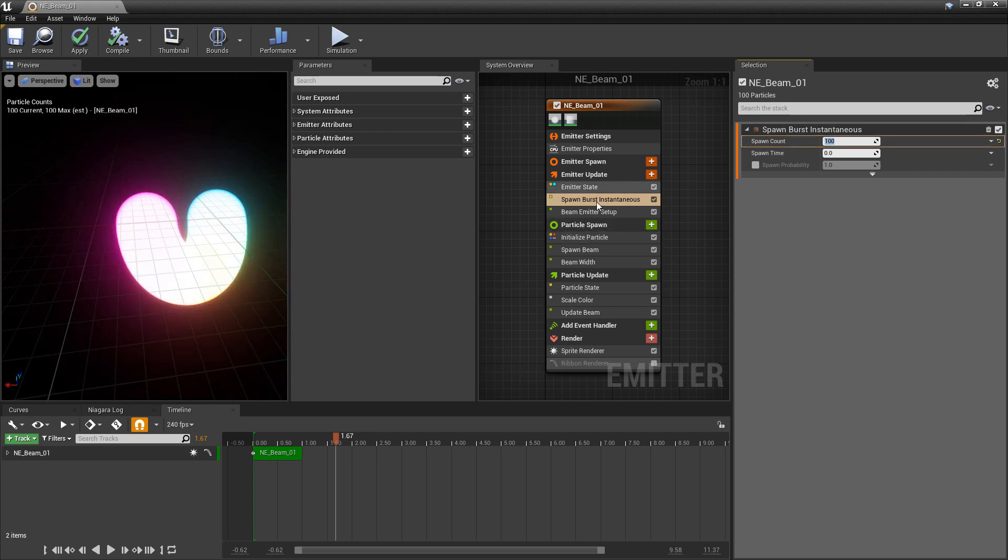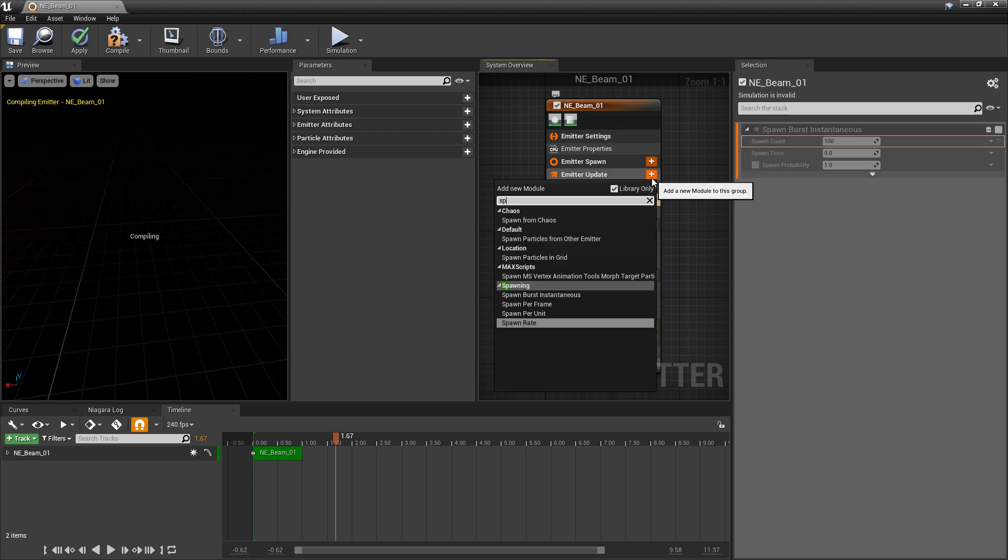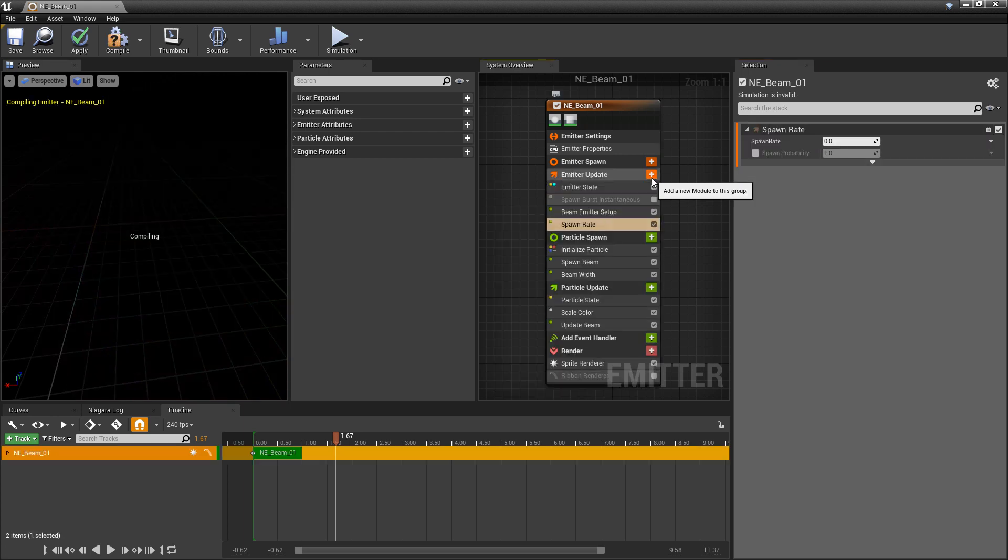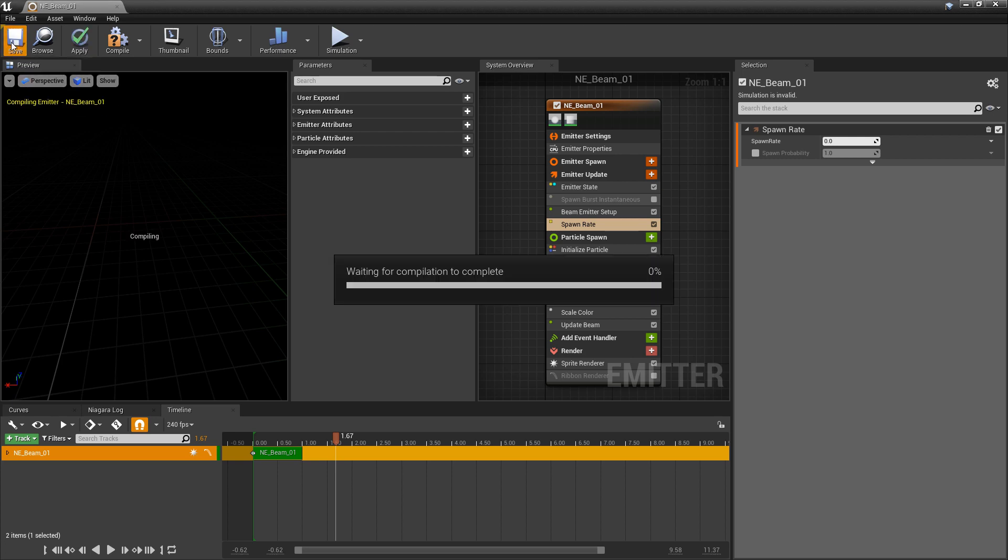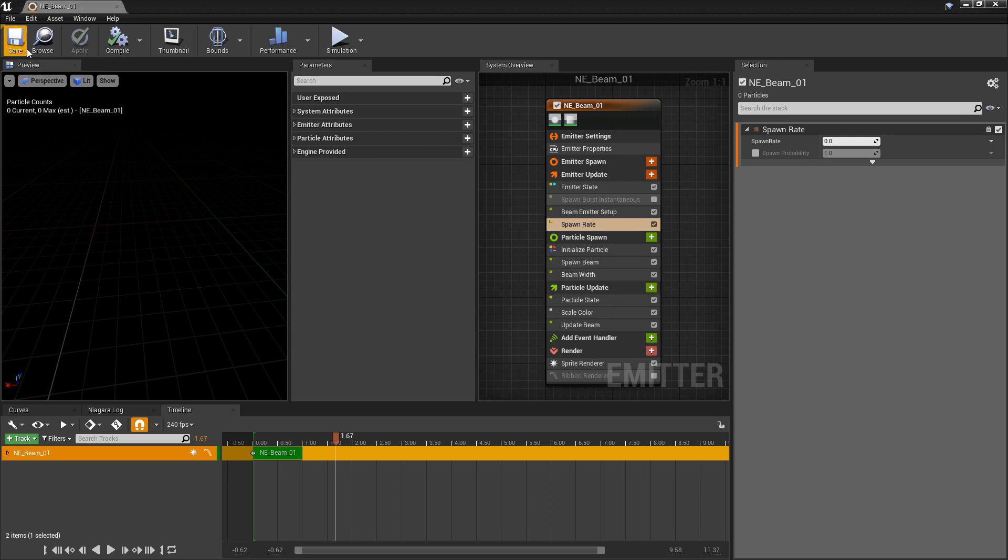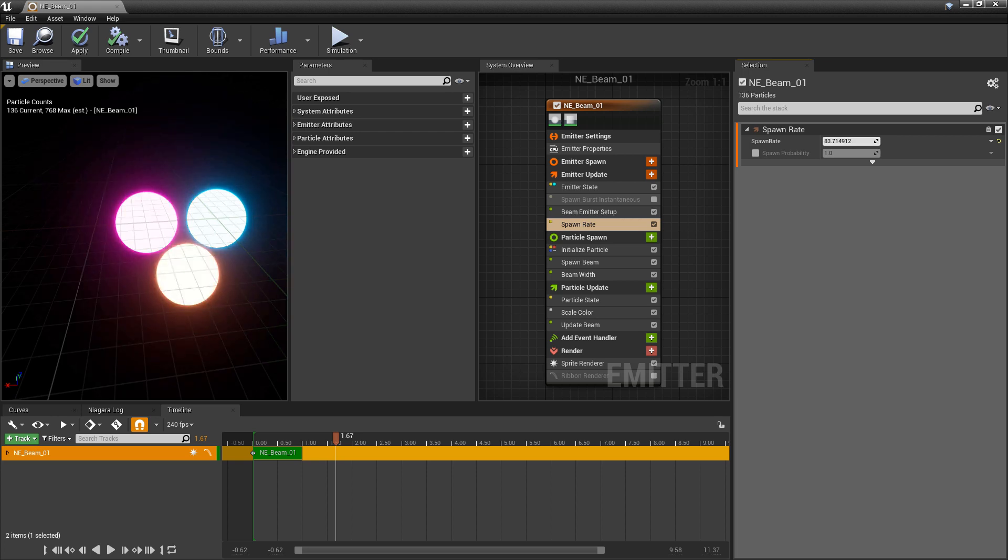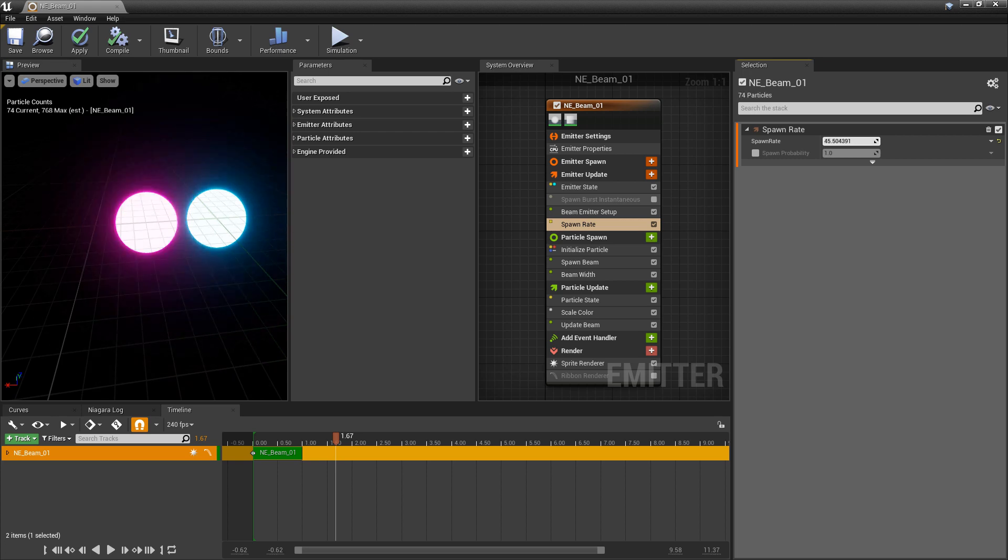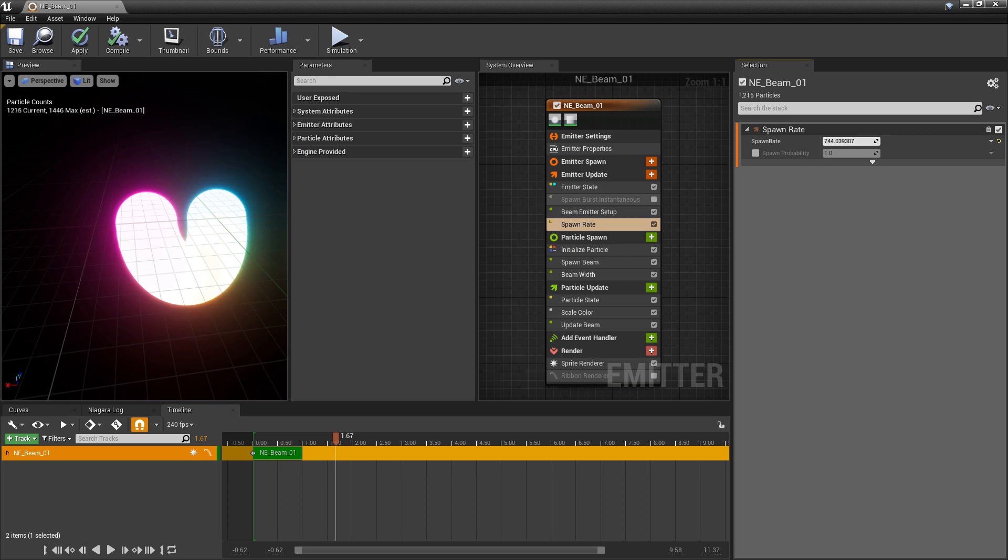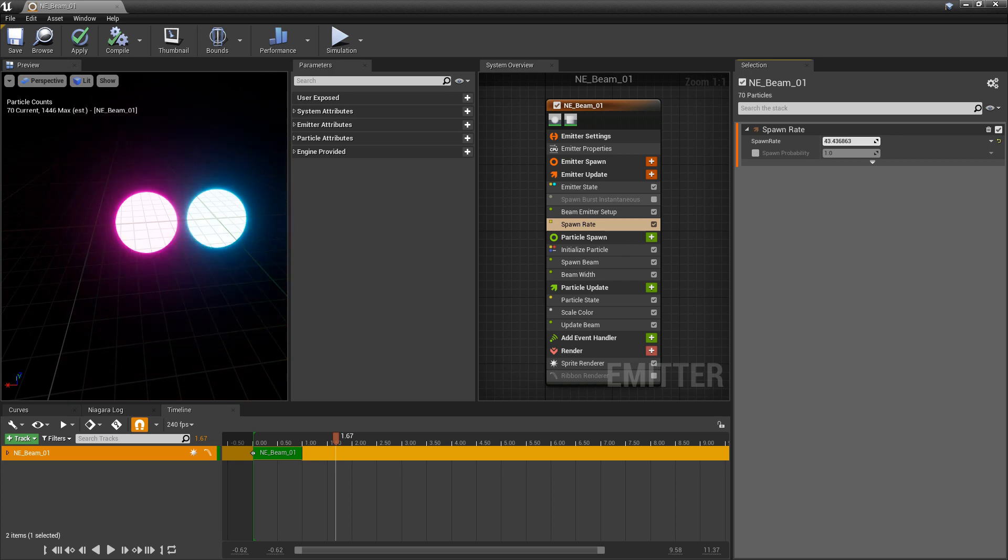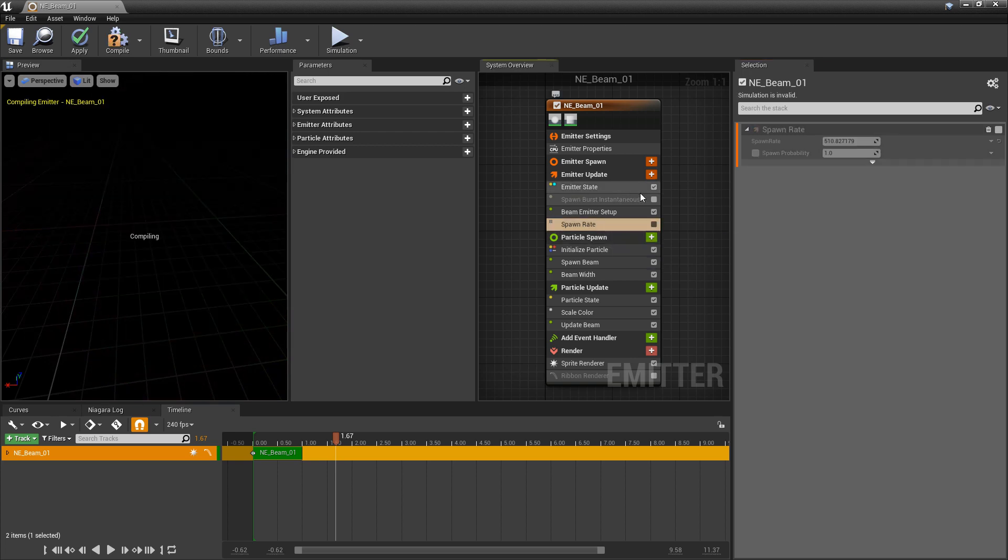Now, notable with this, if you turn off spawn burst instantaneous and we put in a spawn rate, spawn rate doesn't really work with the curve. We're spawning a bunch of particles here. But to get that curve, we need to use an extraordinary amount of particles compared to the spawn burst instantaneous. So it does work. Just to fill it out takes a lot more. So we'll turn on spawn burst instantaneous again.